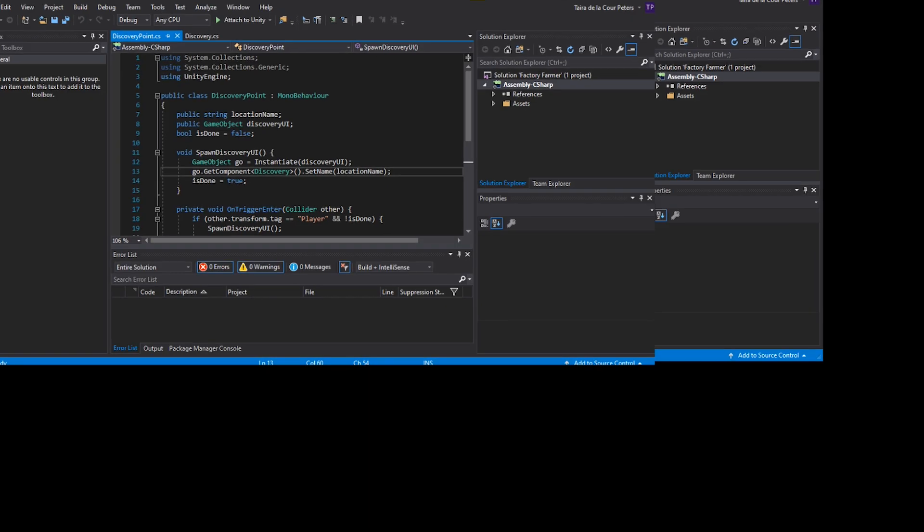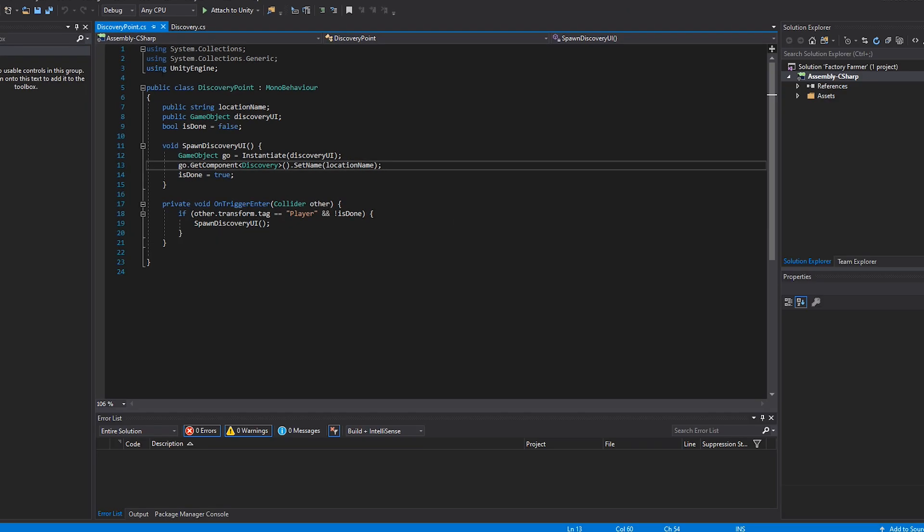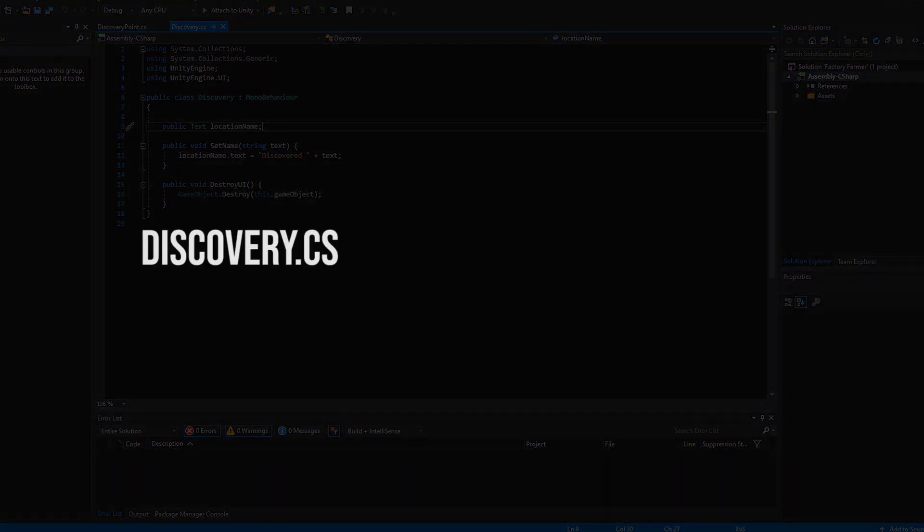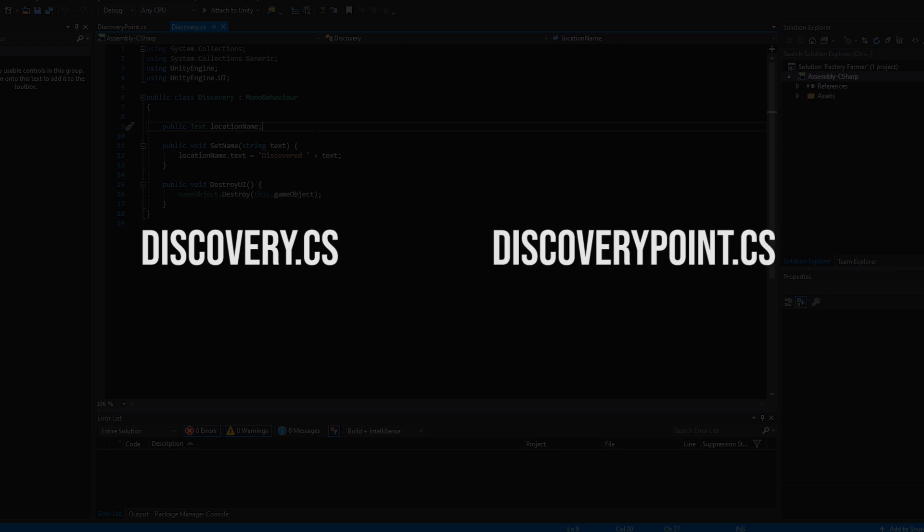Now we need to create a script to activate the animation. I've made two scripts, discovery and discovery point. Discovery is going to control the canvas game object and the discovery point will be added to the collider in the scene to activate the animation.